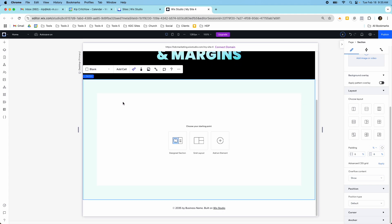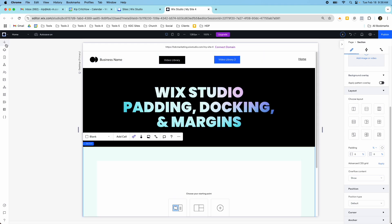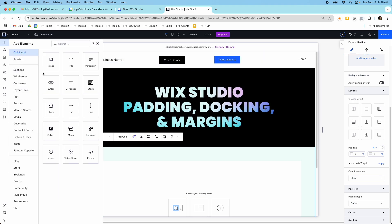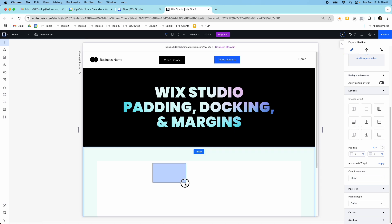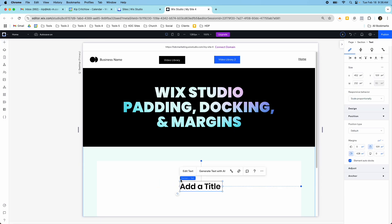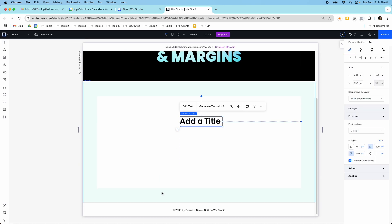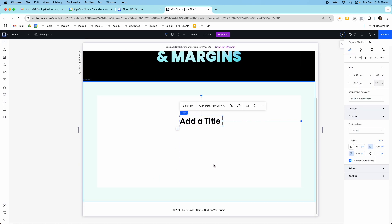So I have my padding here you can see that that's the green around my section and that just gives space inside of a container. But let me add an element and so I'm going to just add a title element and this will show you the margins and the docking.